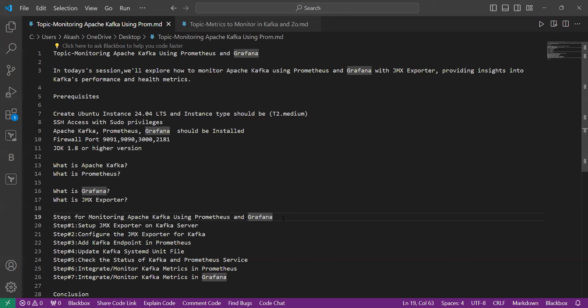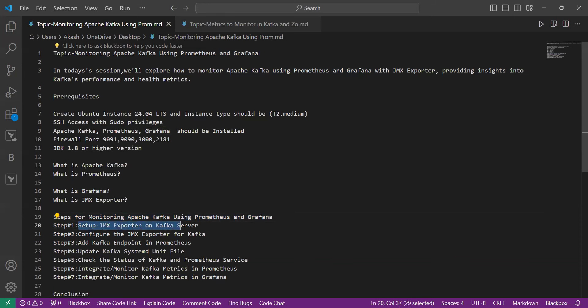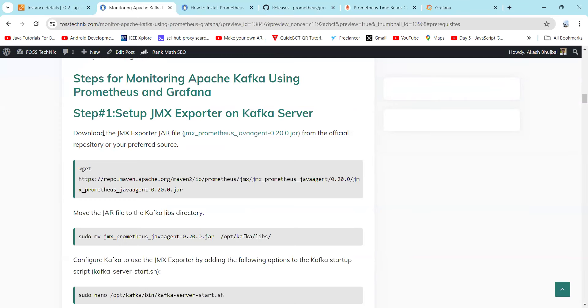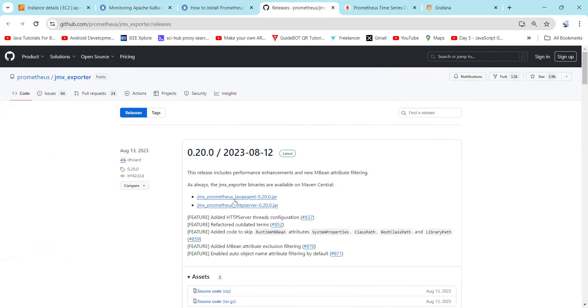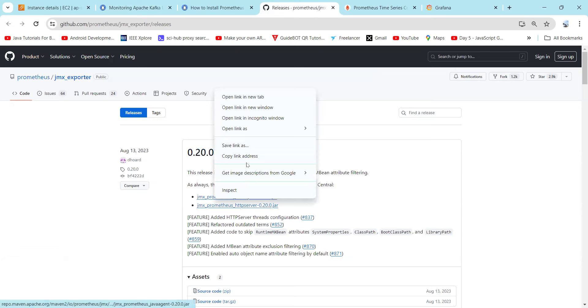Now let's start with the practical steps for monitoring Apache Kafka using Prometheus and Grafana. The first step is to set up JMX Exporter on our Kafka server. You can download the JMX Exporter JAR file from the official GitHub repository by clicking the link or copying the URL.